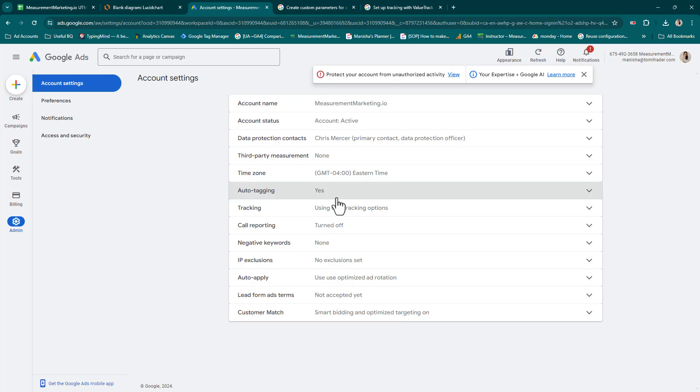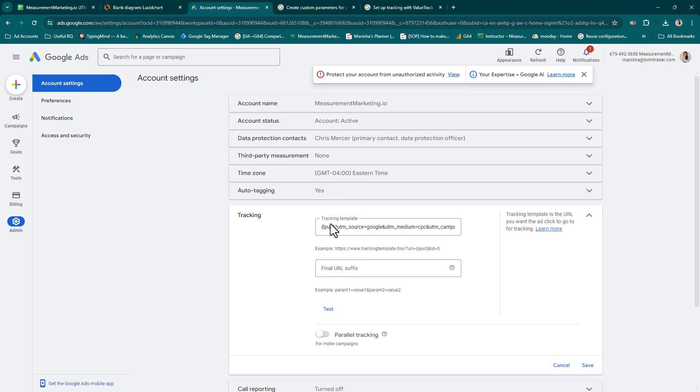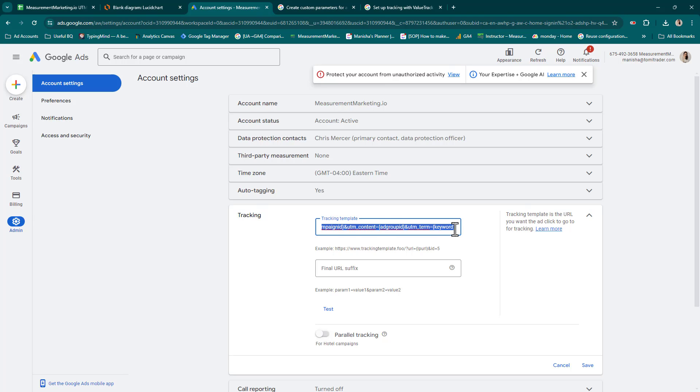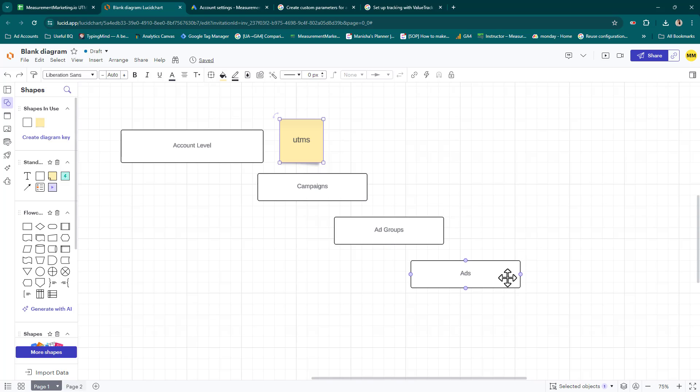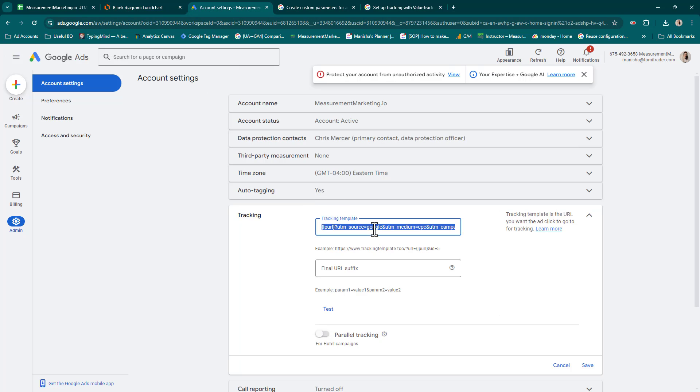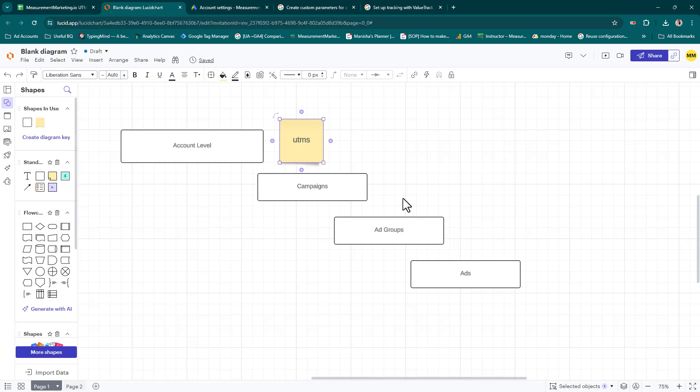Next up, we want to talk about a tracking template in your Google Ads. Same place under admin, under account settings, come down right under auto-tagging is tracking. Here's the benefit of using a tracking template in Google Ads: you set them in the account level and then any time ads are running in your account, Google Ads knows to go look for this tracking template. The URL represents the landing page URL, and it will add on all of the UTM parameters to your URL.